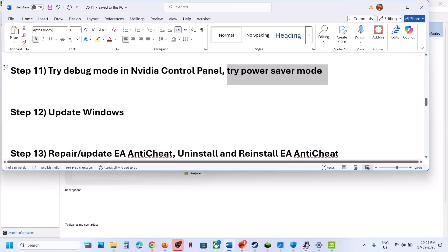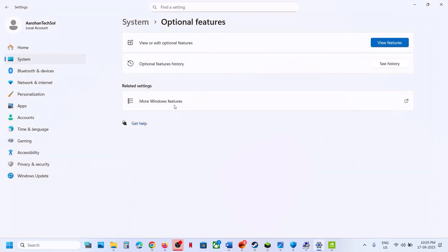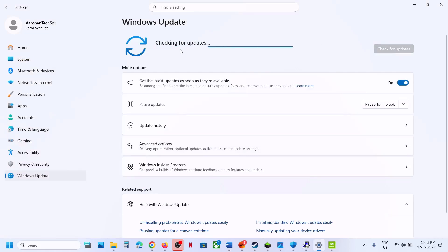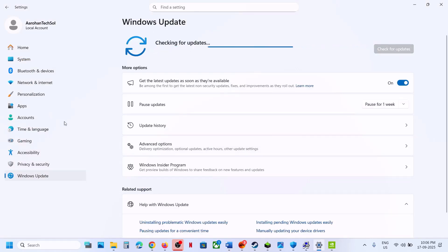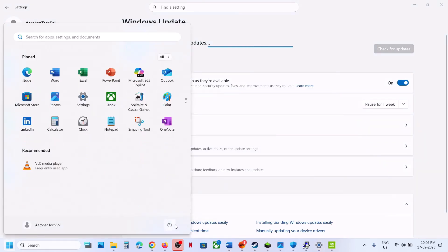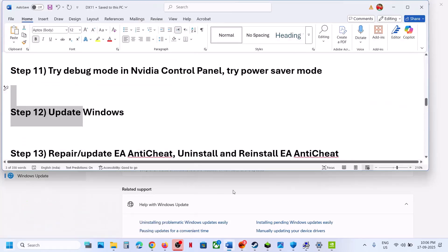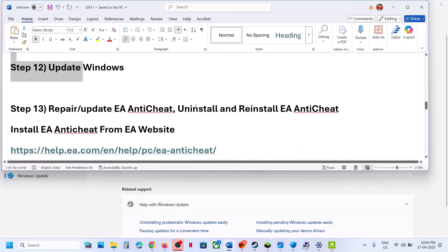The next step is to update Windows to the latest version. Go to Windows Update or Update & Security and click Check for Updates. Once all updates are installed, restart your computer and then check if the issue is resolved.